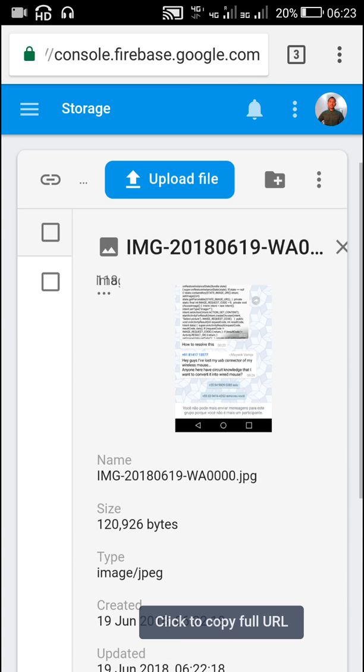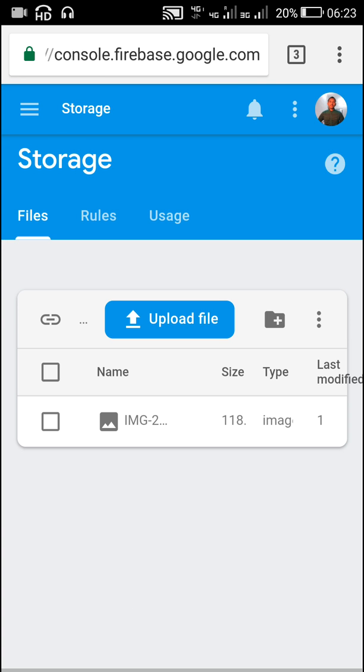So in this way you can upload images to Firebase Storage. I hope this was useful — thank you very much for watching this video.